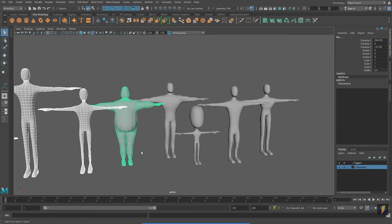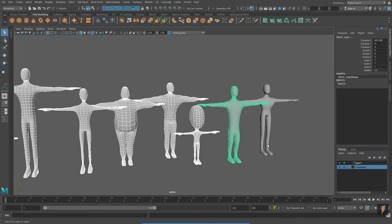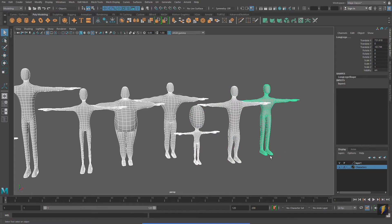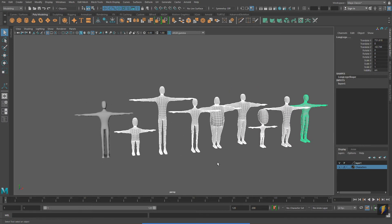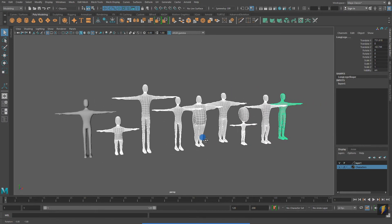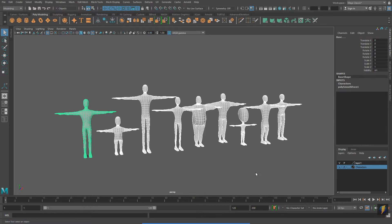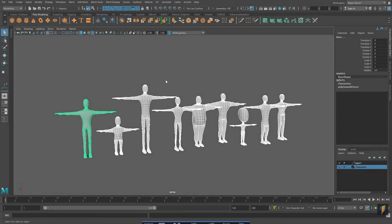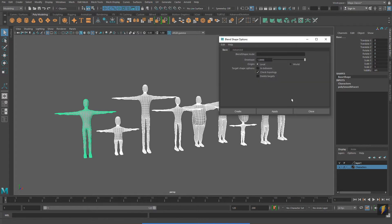To demonstrate blend shapes, the first thing I'm going to do is select my blends. And then the last mesh I want to select is my base mesh. And with all these meshes selected, I will go to Deform, Blend Shape. I will apply.